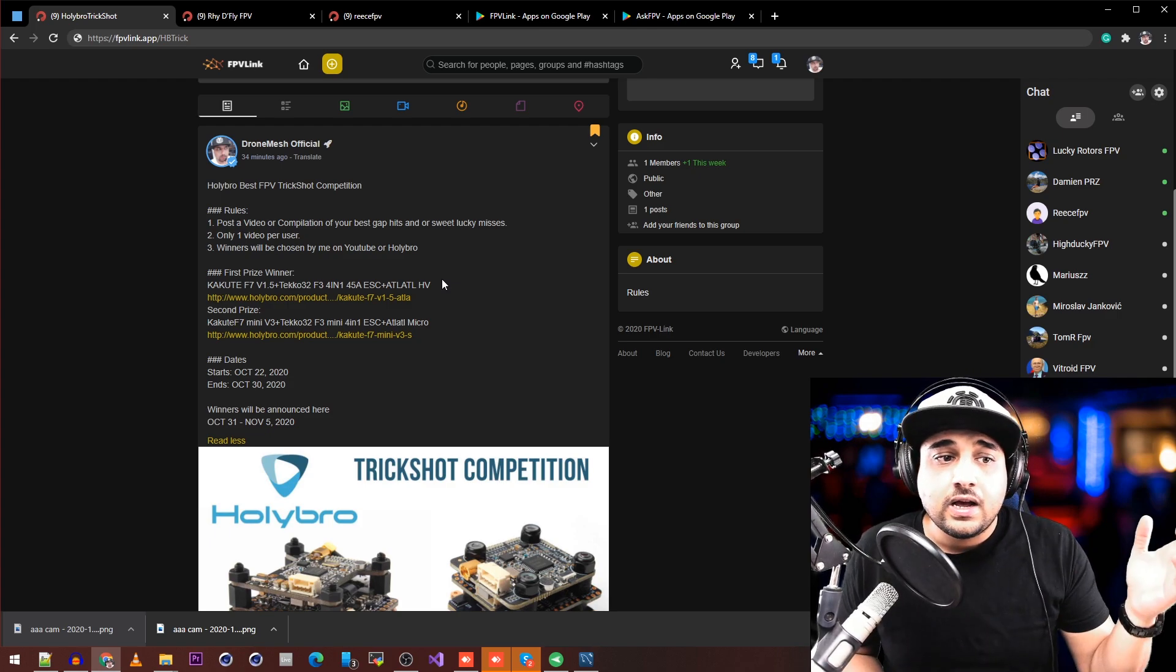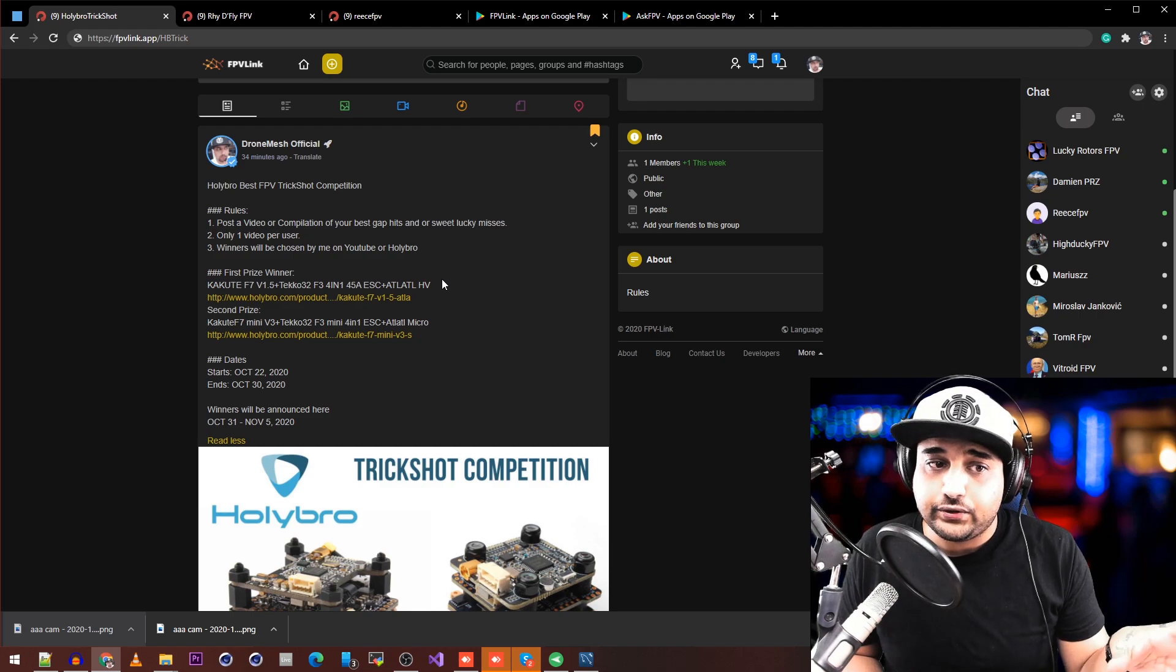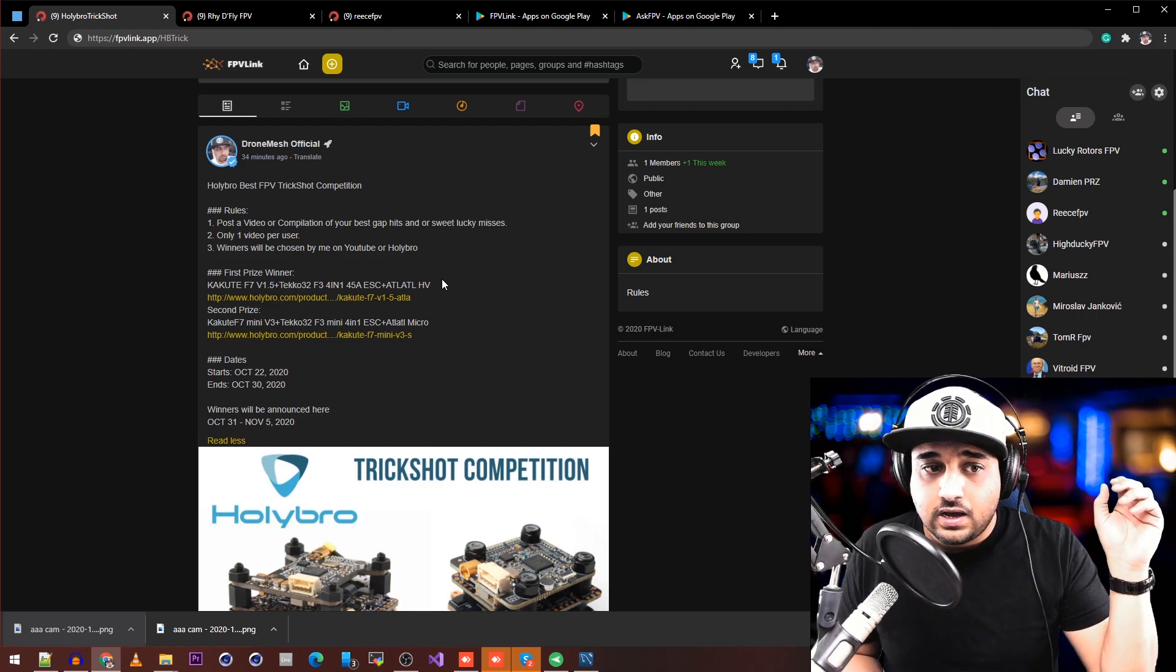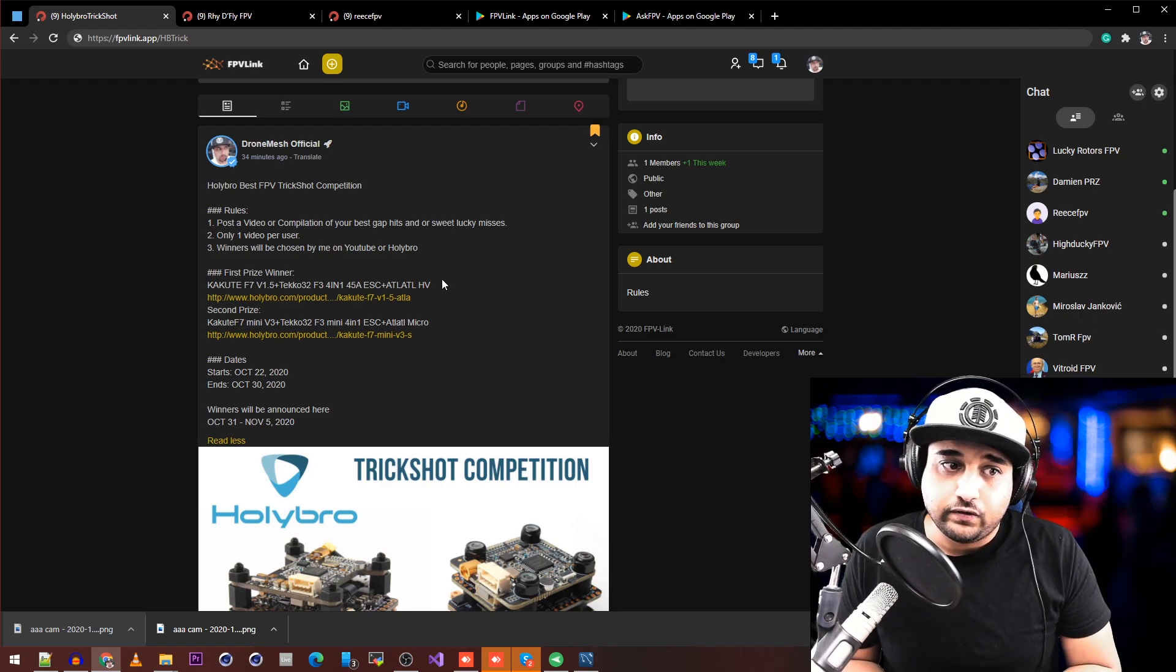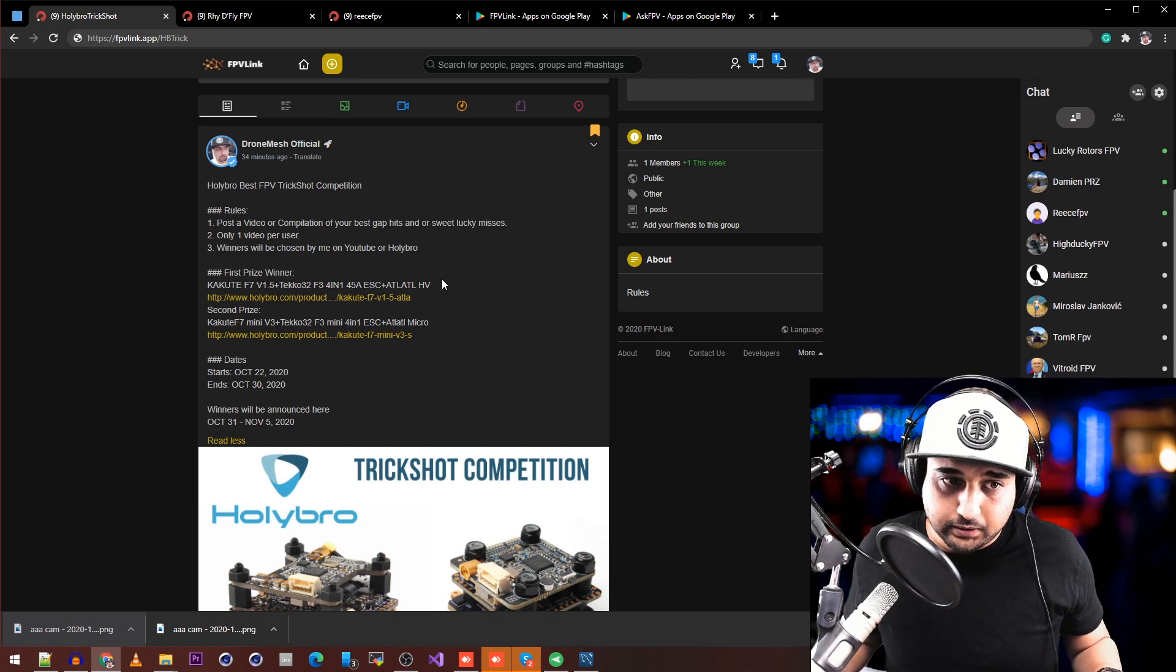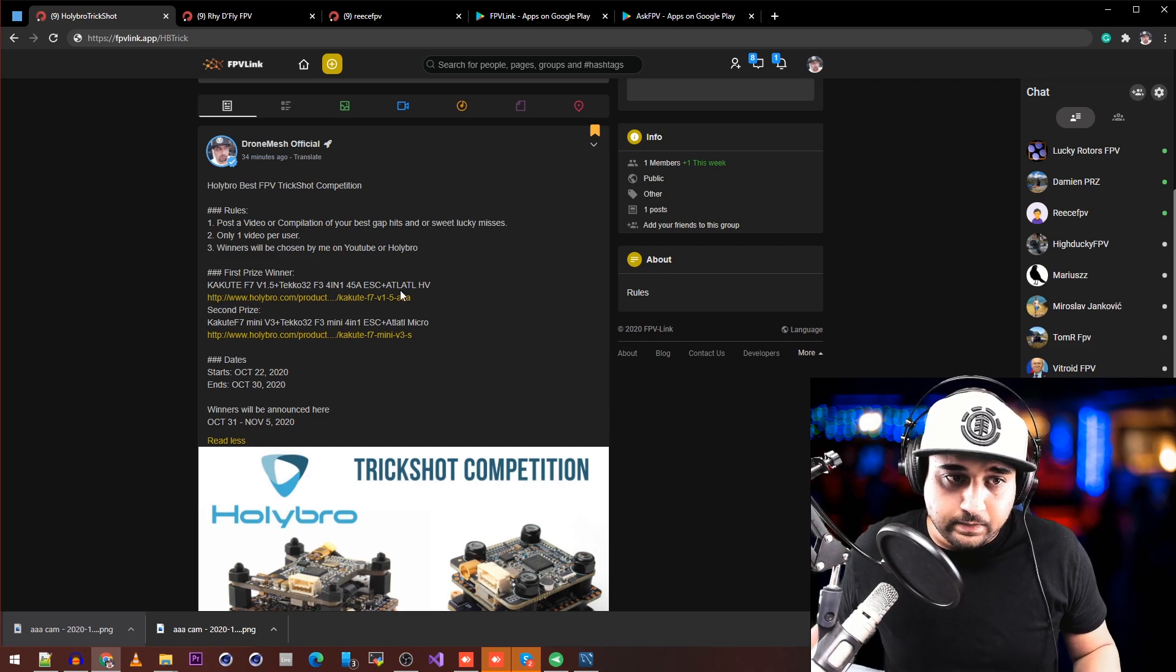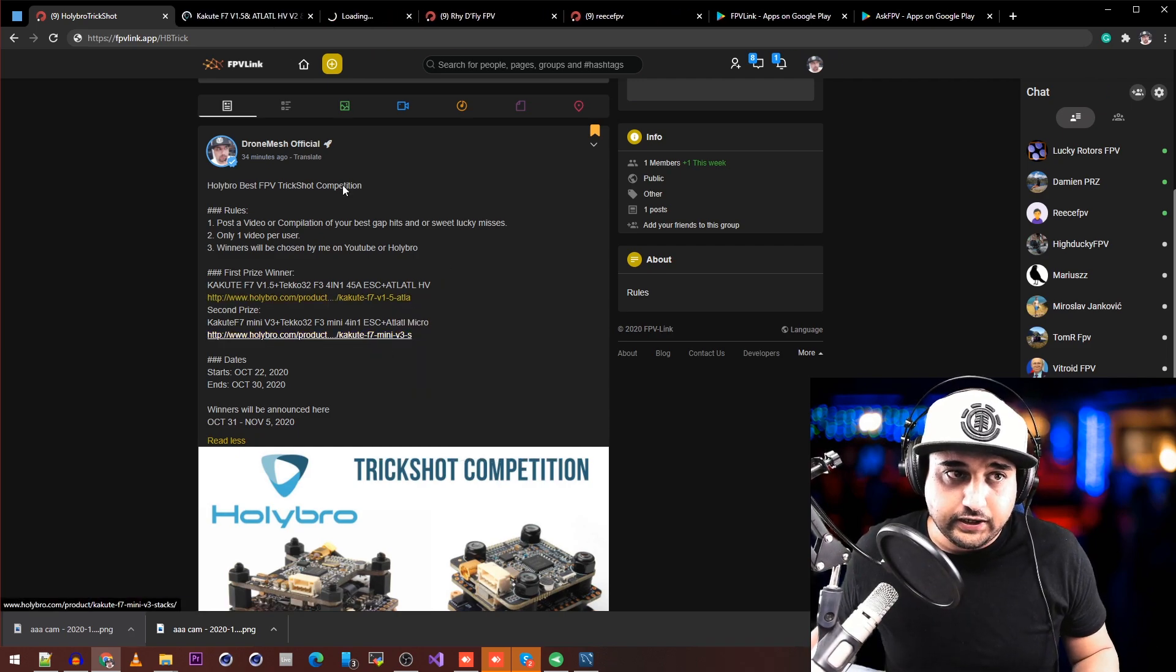It's going to be rocking 20x20 ESCs, which are F3 ESCs, and also an Atlatl Micro video transmitter. It's a complete stack—these are proper components. You can click and check them out.